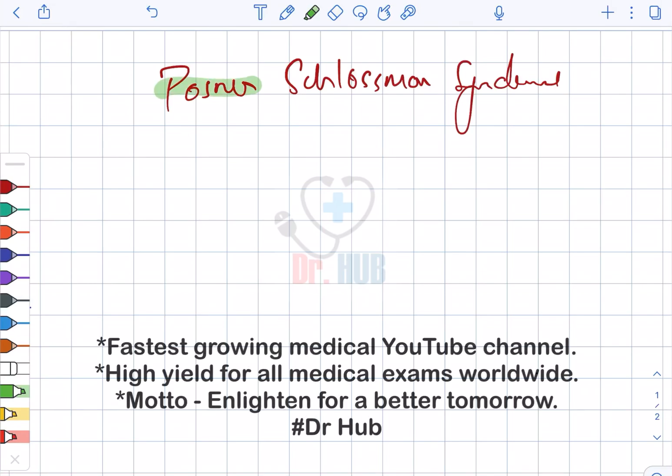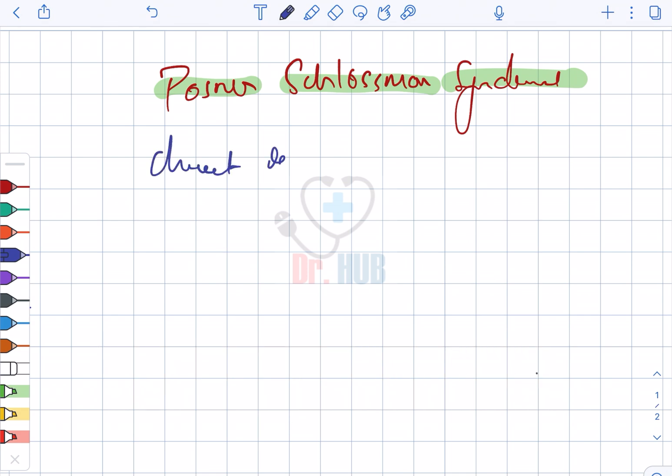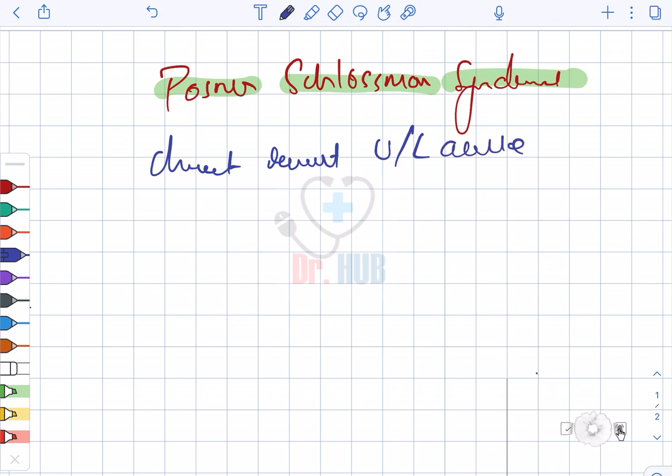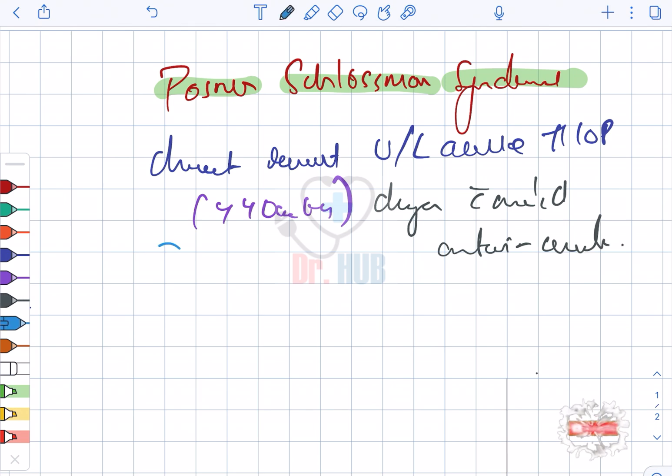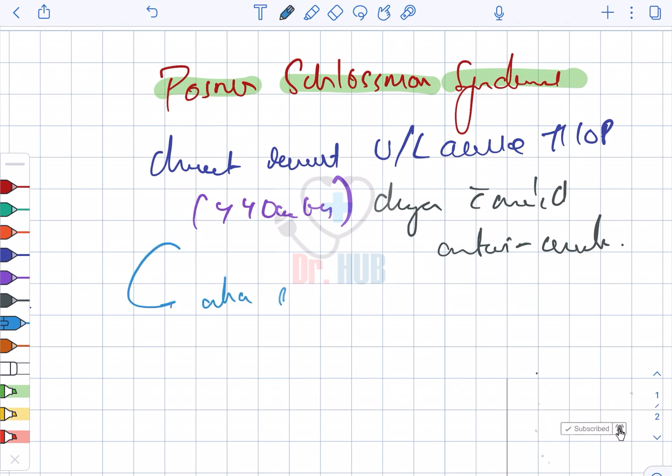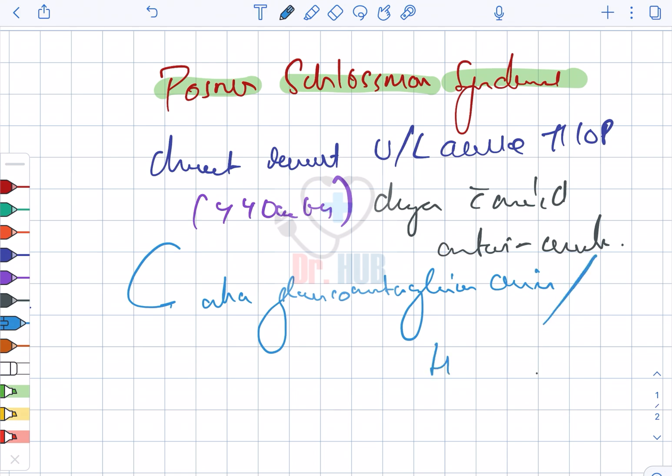Posner-Schlossman syndrome is characterized by recurrent unilateral acute increased IOP, and this IOP is greater than 40 mm Hg. It changes with mild anterior uveitis. This is also known as glaucomatocyclitic crisis or hypertensive uveitis.